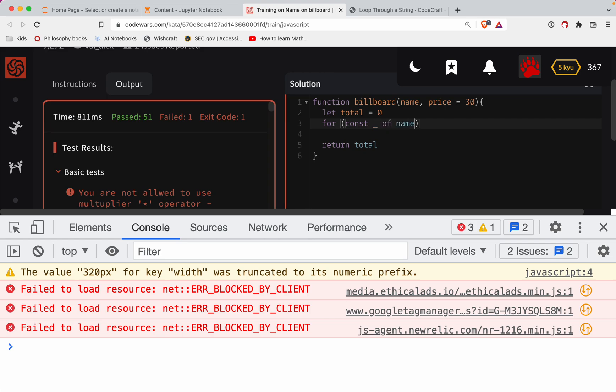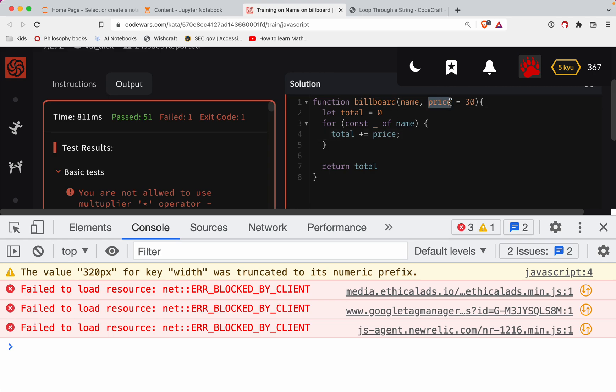And so here we'll, what the total plus equal the price. Okay. So we're just, this is your incrementer. We're going to increment it. However many times we have characters here.